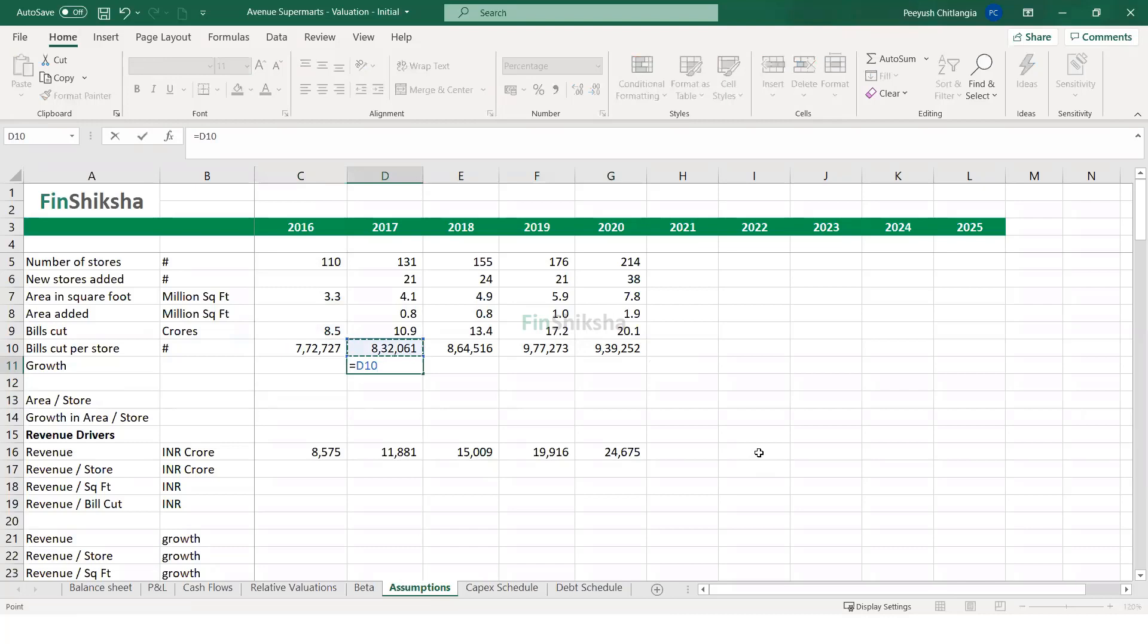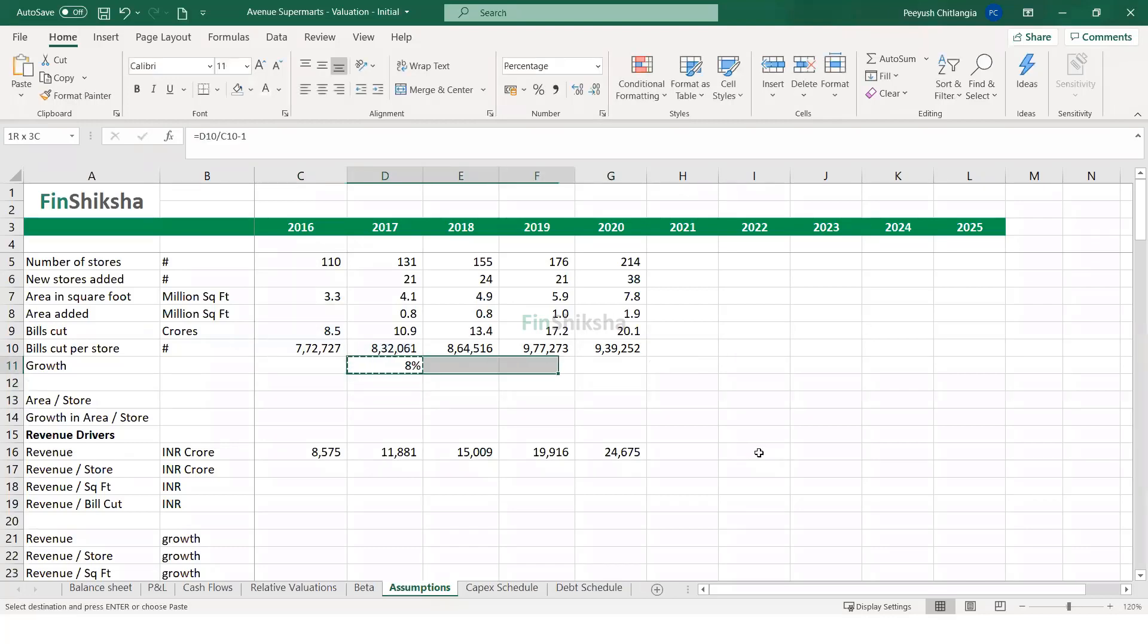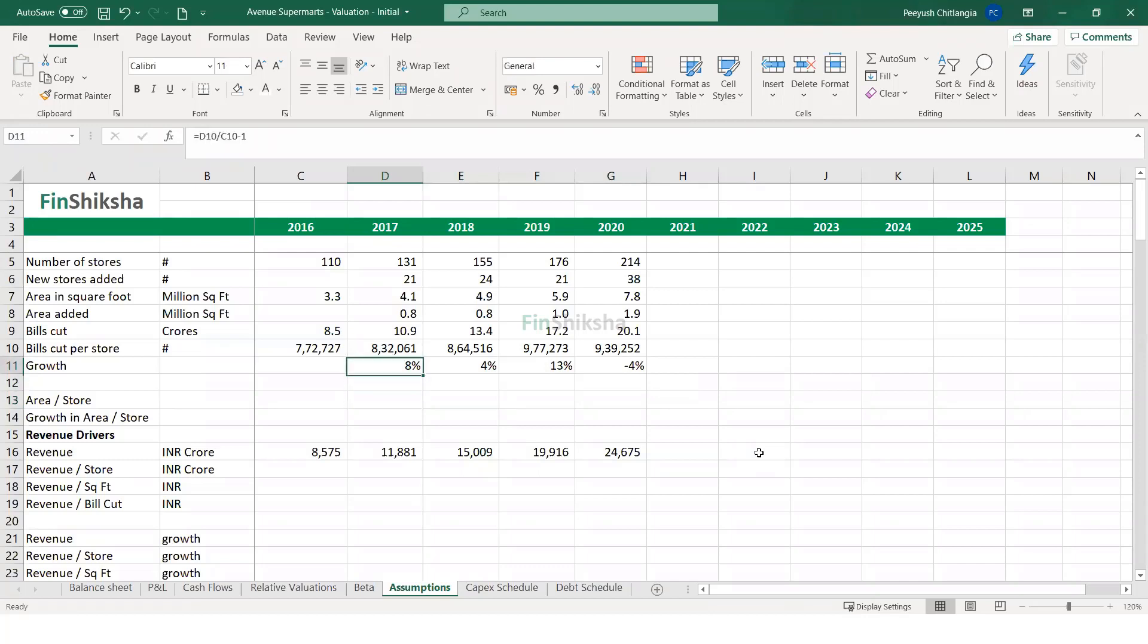I can calculate the growth rate over these periods. And that's my growth rate. It continuously increased for a three year period before declining a bit in 2020.